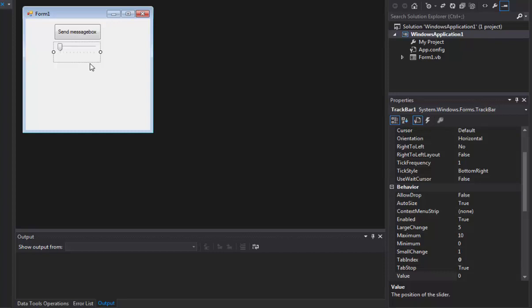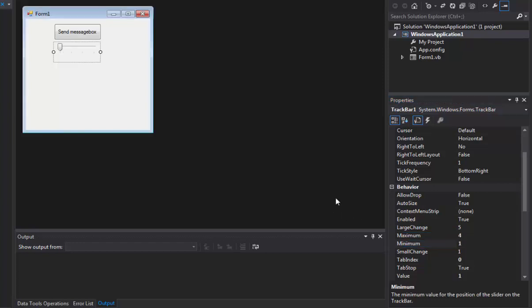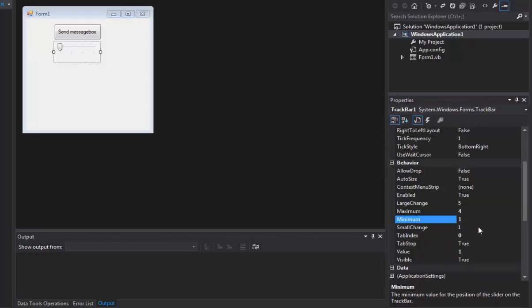So for the track bar we're going to change a few of the properties for it. We're going to go down here and we're going to change it to maximum. We only want three. Minimum one. Now you can see there's three options here so I can slide it over three. Okay. I think that's all we need to change.